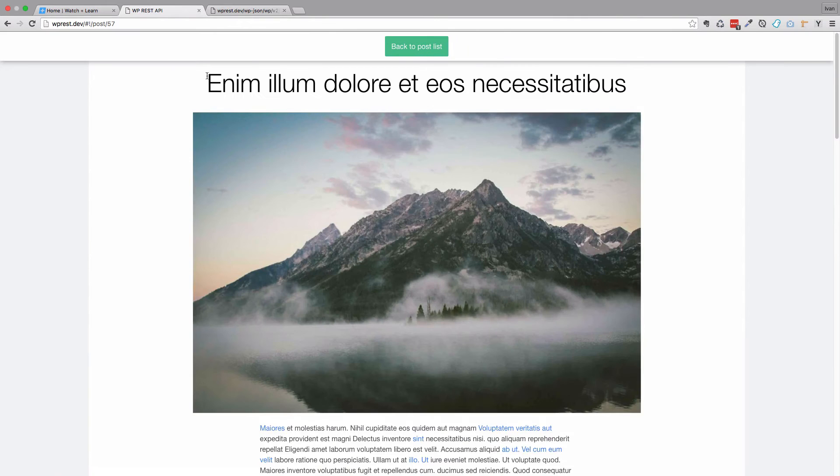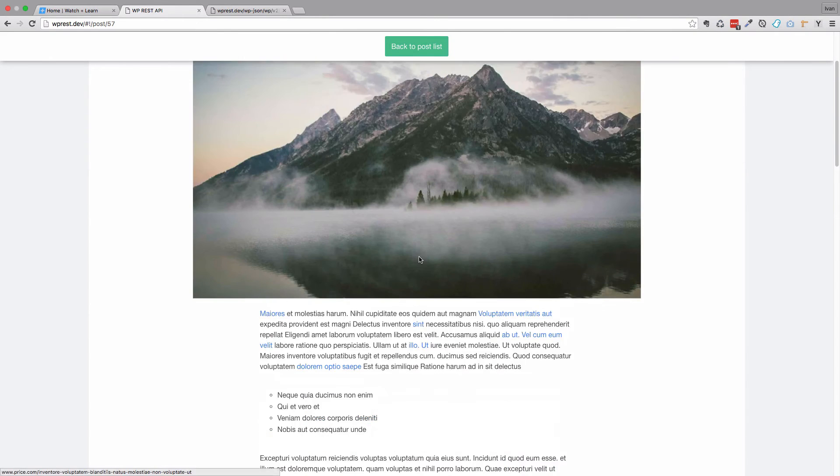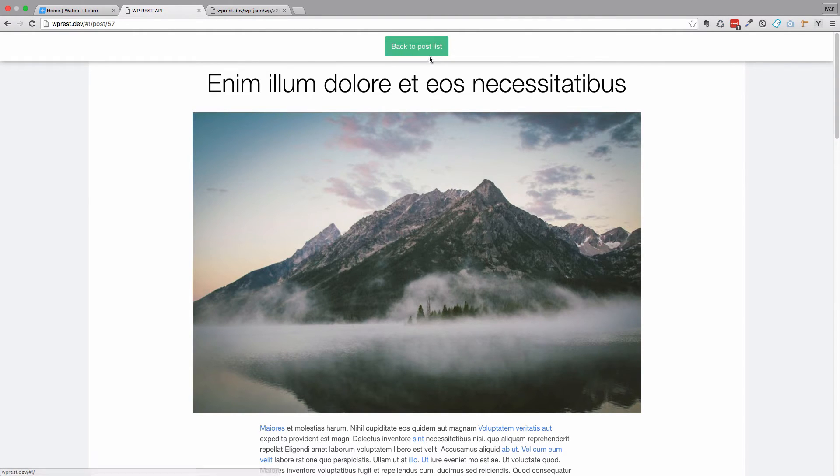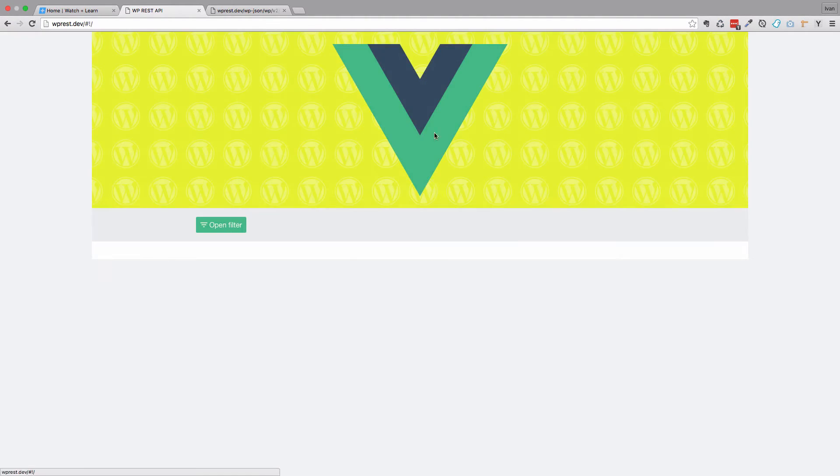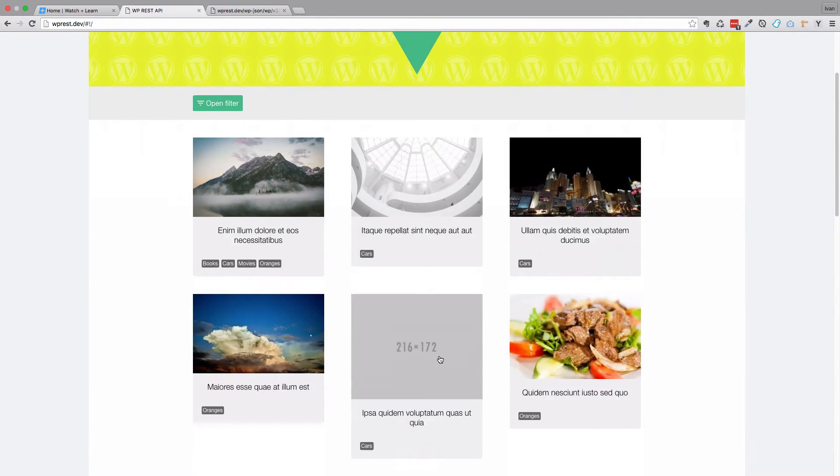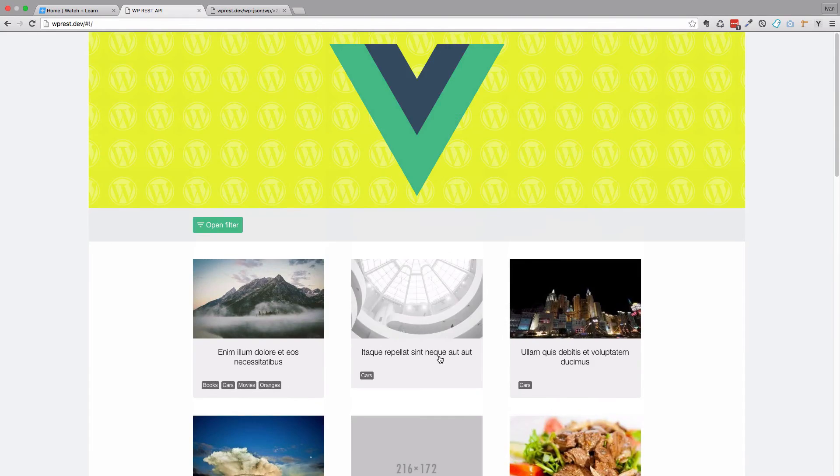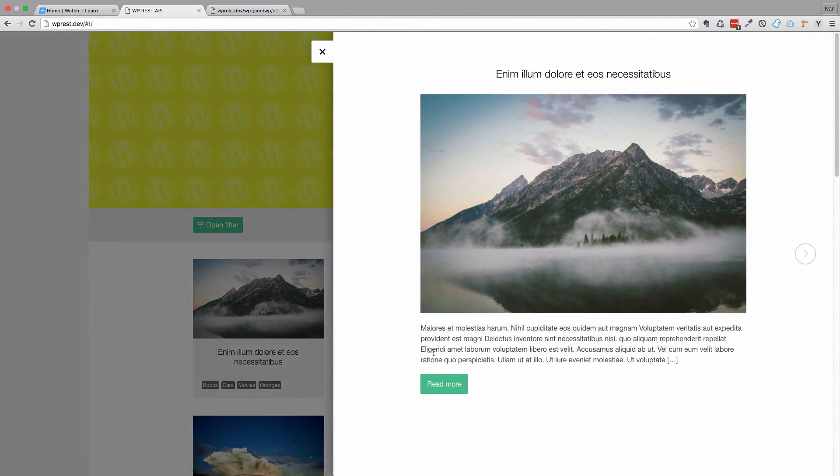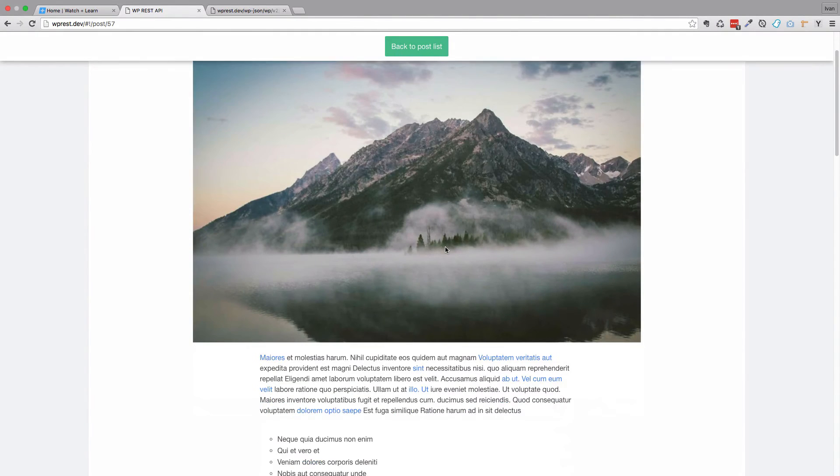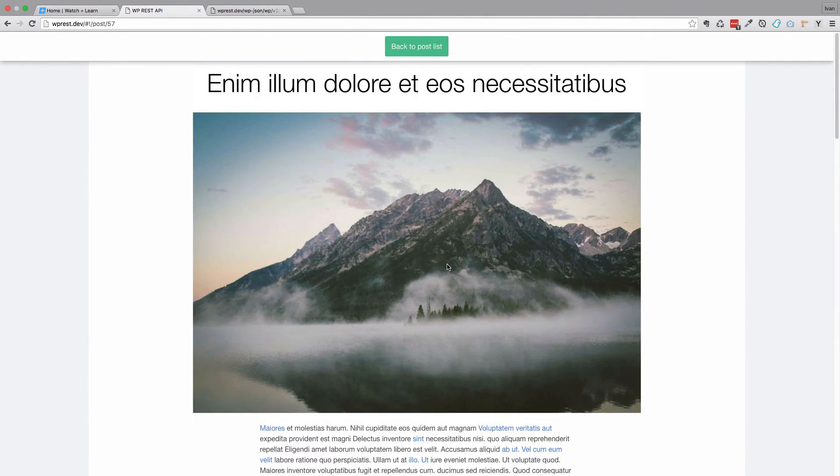As you can see I got this fixed div right here, that is the post control div. And I have this back to post list button. And if I click it, I go back to our home page. Now if I click this, read more, I get back to this post.